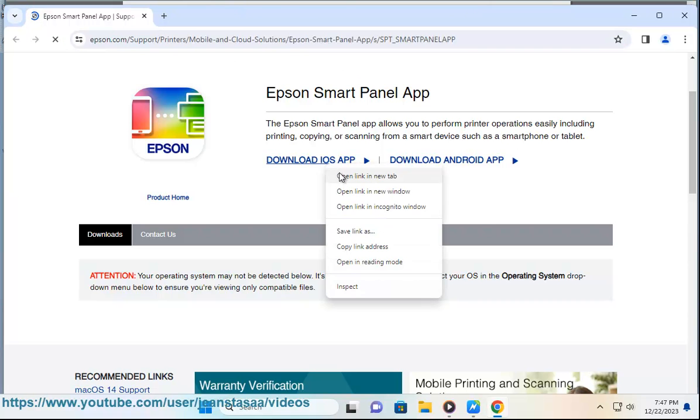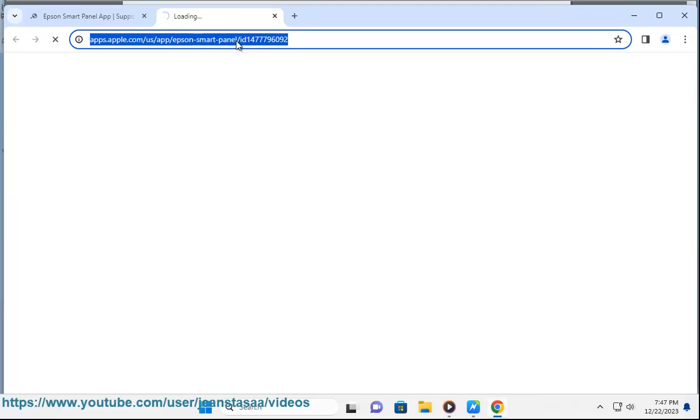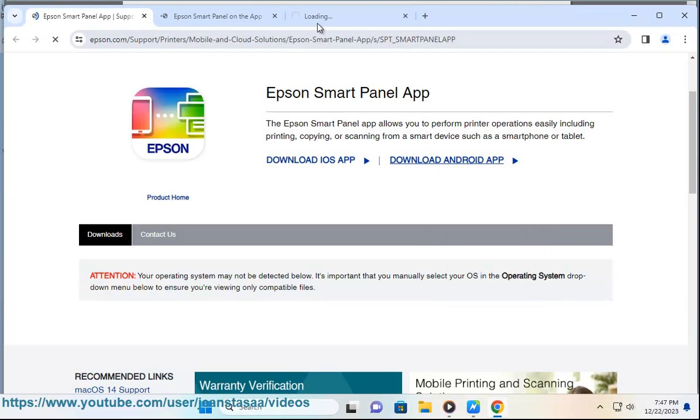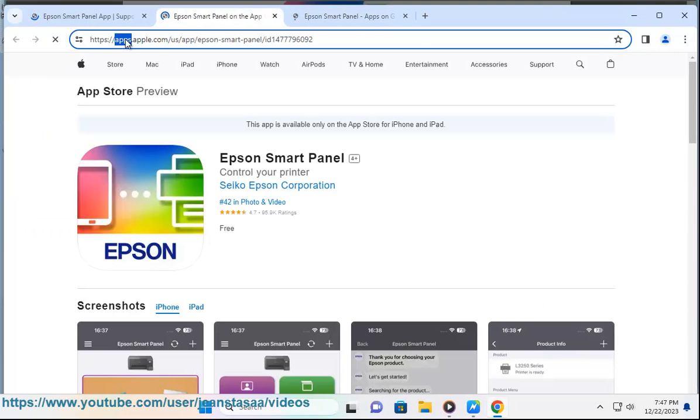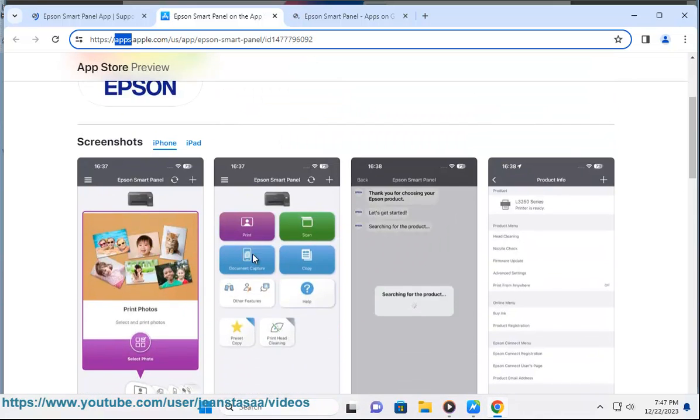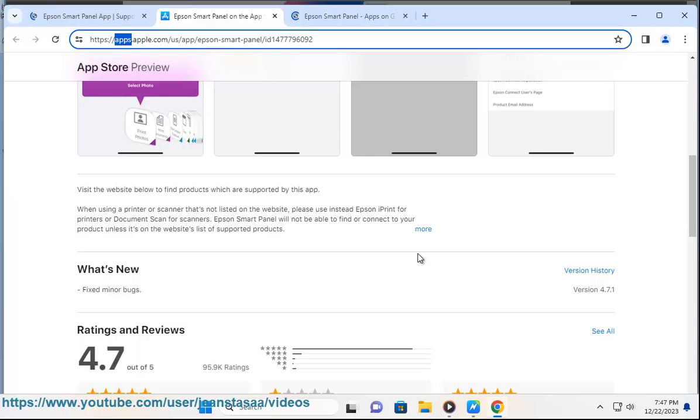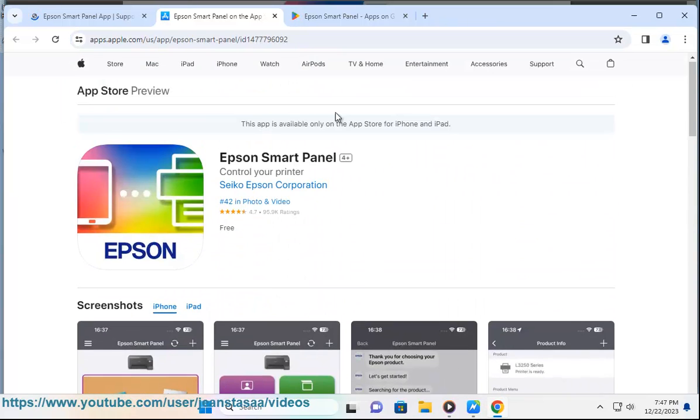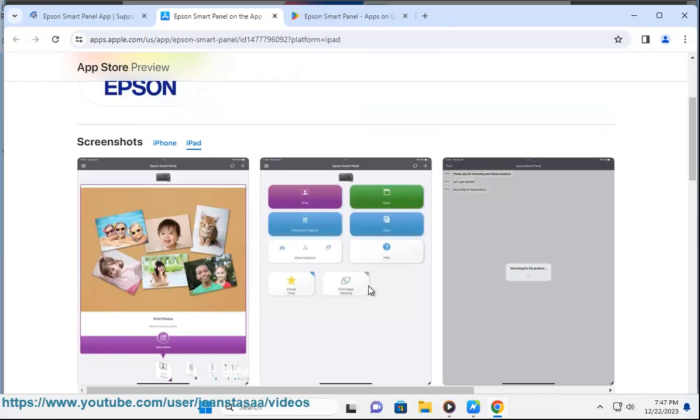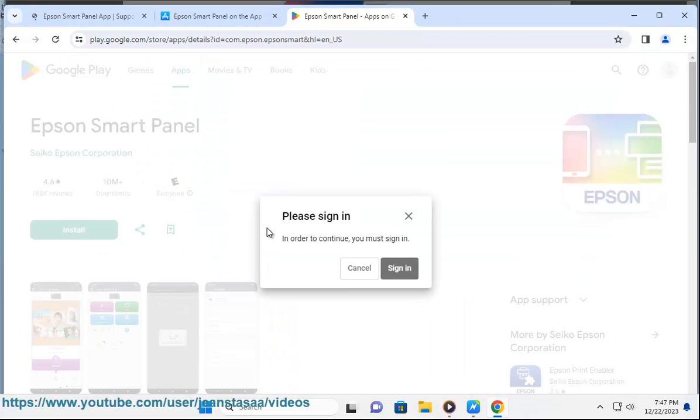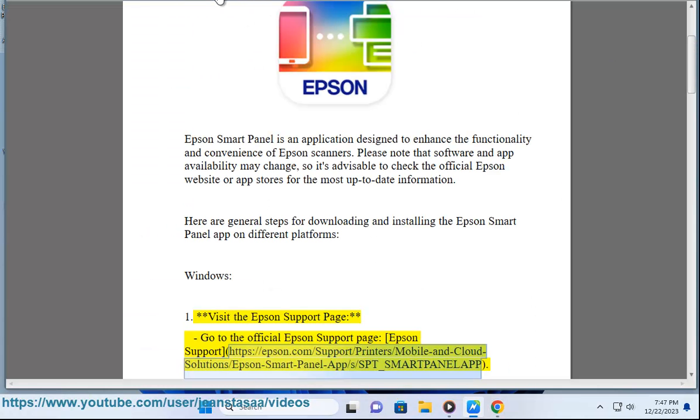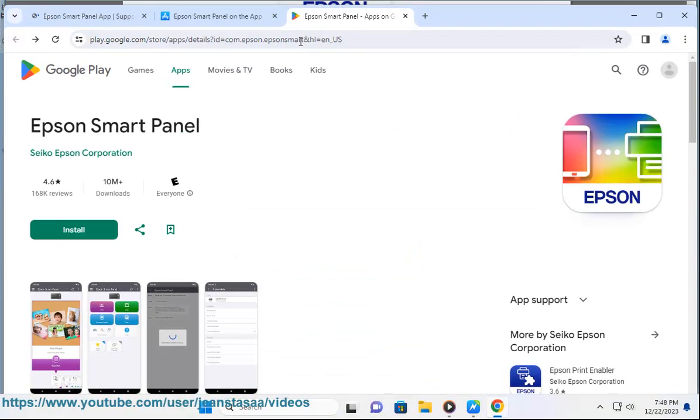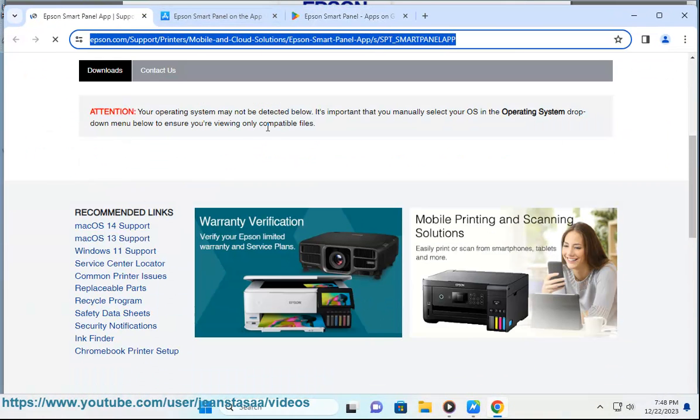Here are general steps for downloading and installing the Epson SmartPanel app on different platforms. For Windows: Visit the Epson support page, go to the official Epson support page at https://epson.com/support/printer/mobile-n-cloud-solution/epson-smart-panel-app/s/sbt_smart_pain_lab.